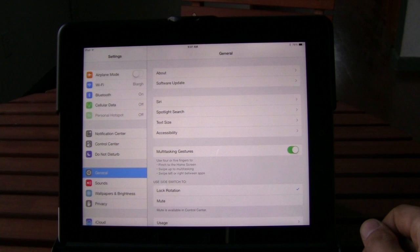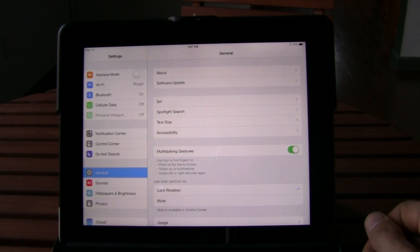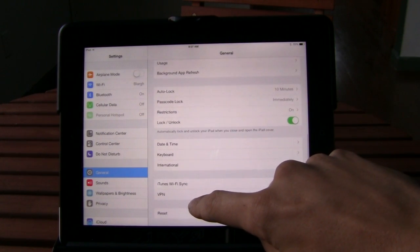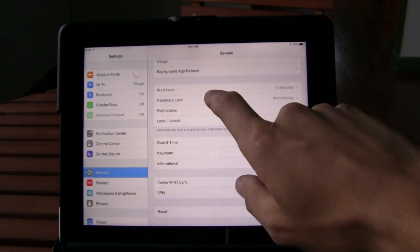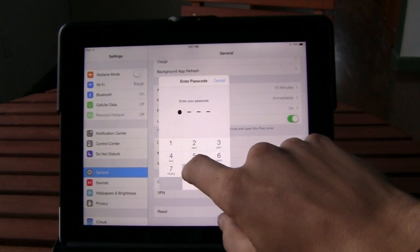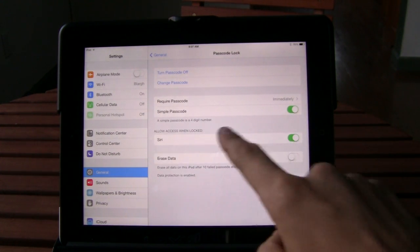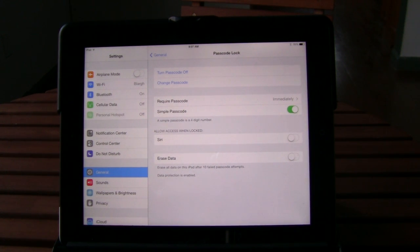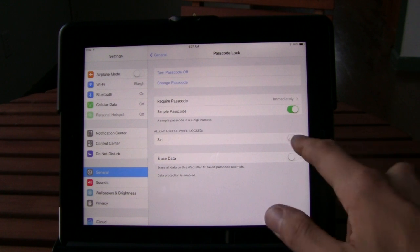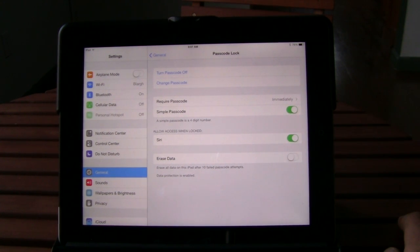Now, if you want to prevent this from happening to your device, in that same general settings tab, scroll down to where it has Passcode Lock. Enter your passcode, and then you'll see 'Allow Access When Locked' — Siri is enabled. Disable that and it won't happen anymore. Then people will have to have the passcode to be able to get in and change any of your settings. If you still want Siri on, just keep in mind that any setting Siri can change can be changed without unlocking the device.